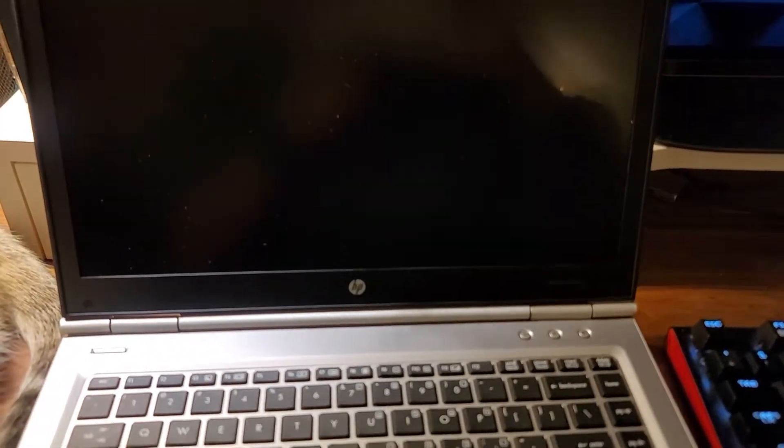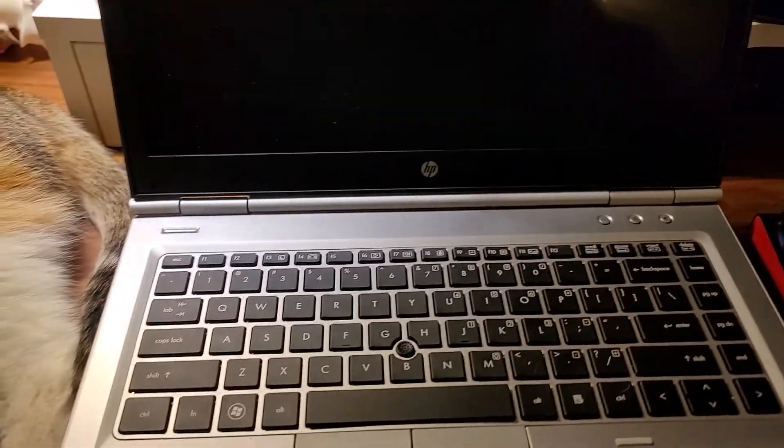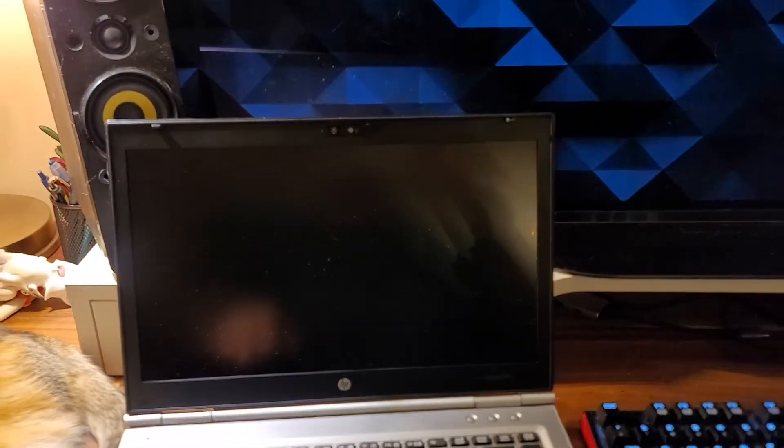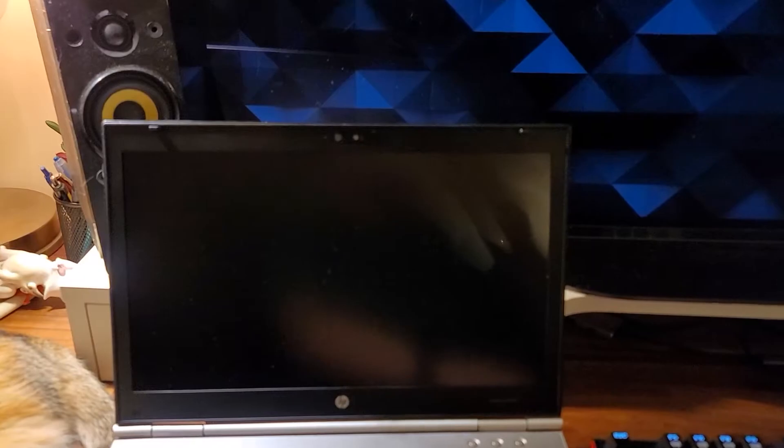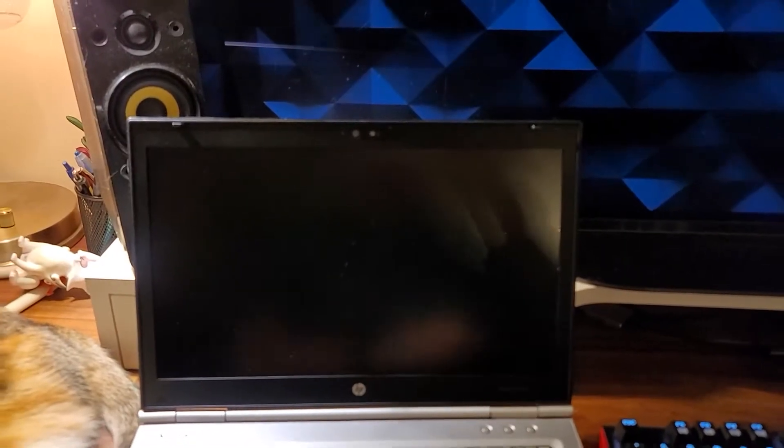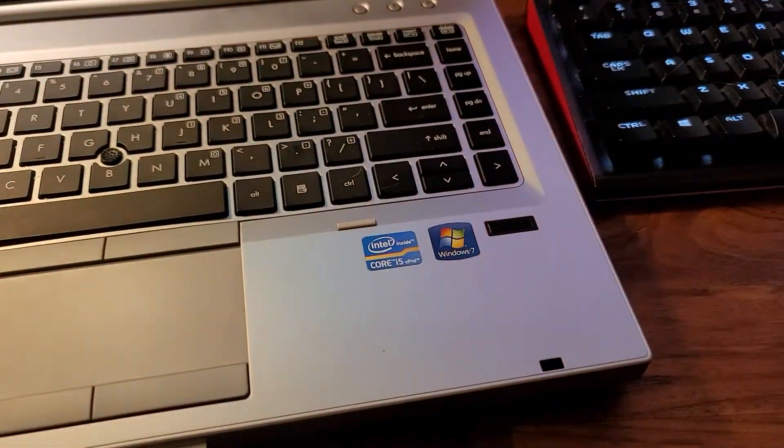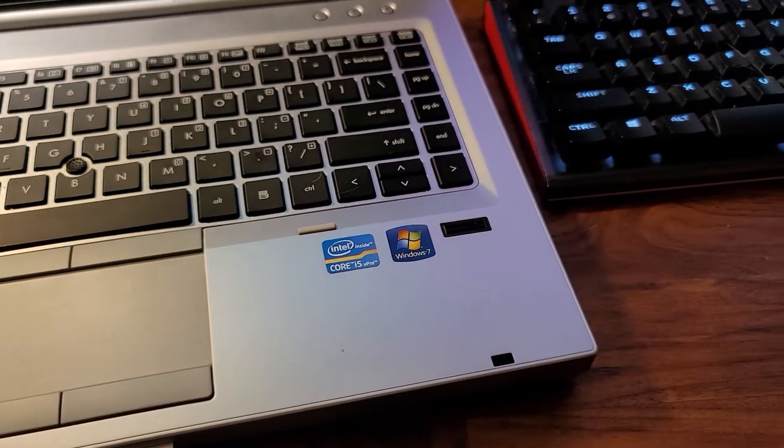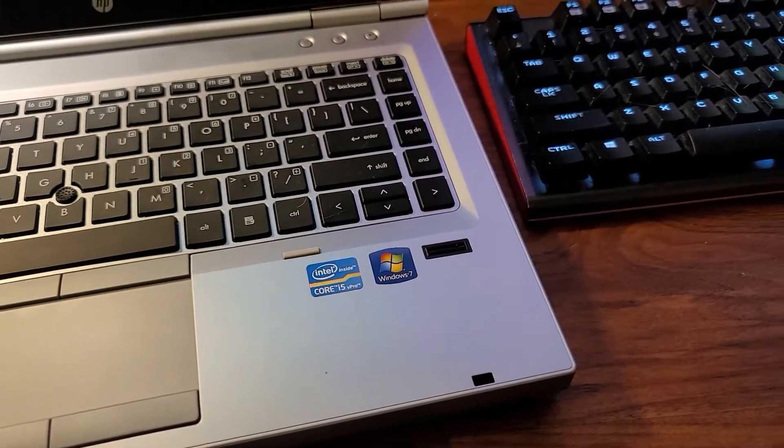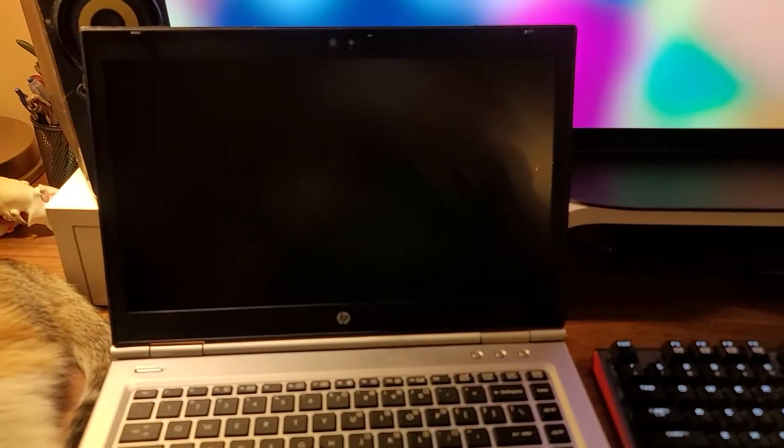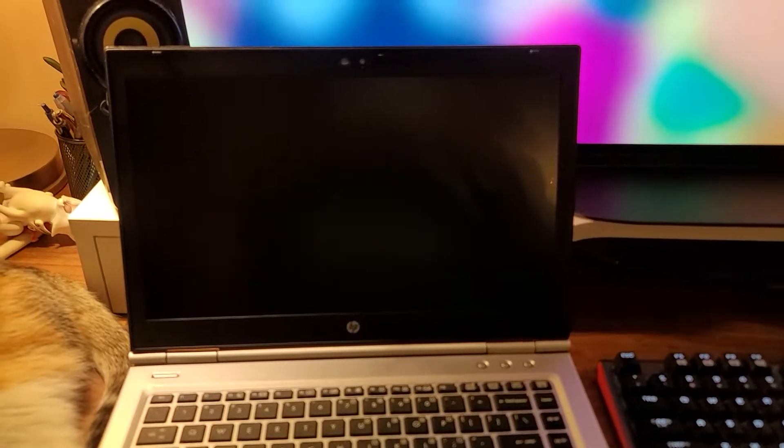And what's amazing is that the battery still works, this is the original battery mind you. So this laptop has 8 gigs of RAM, a 120 gig Samsung solid state drive, and a Sandy Bridge Core i5 processor.